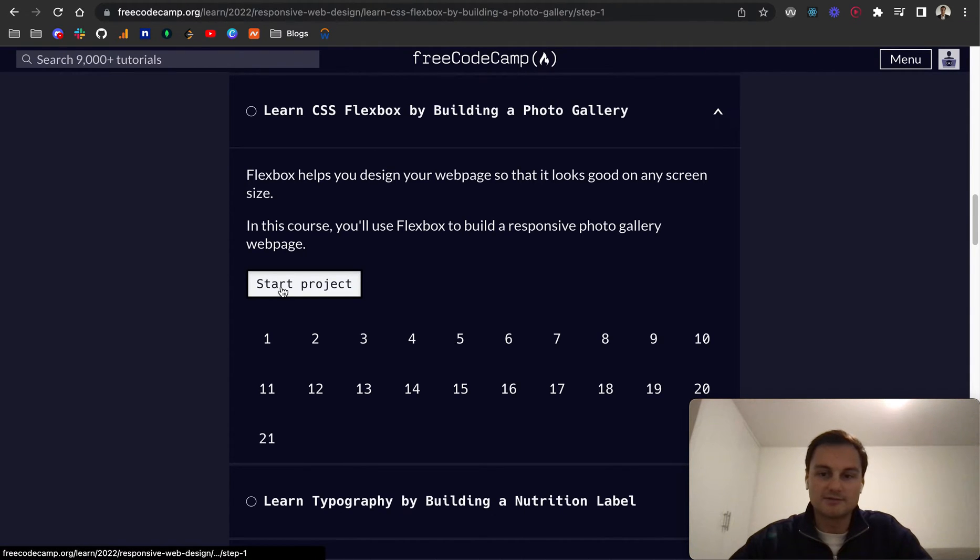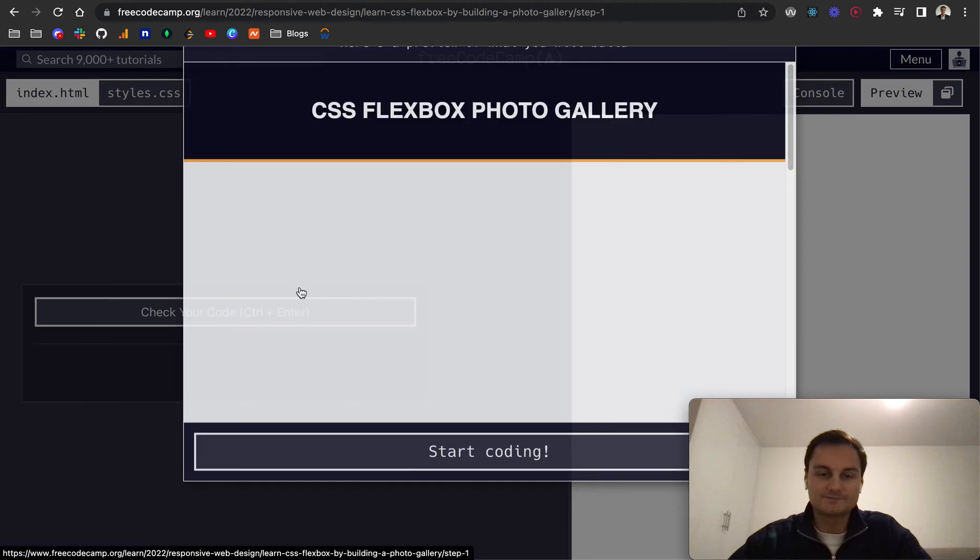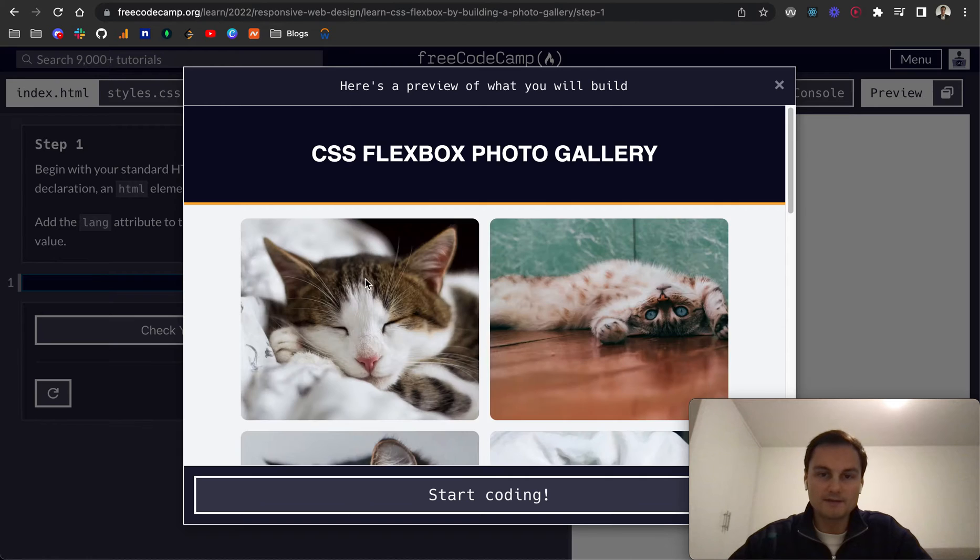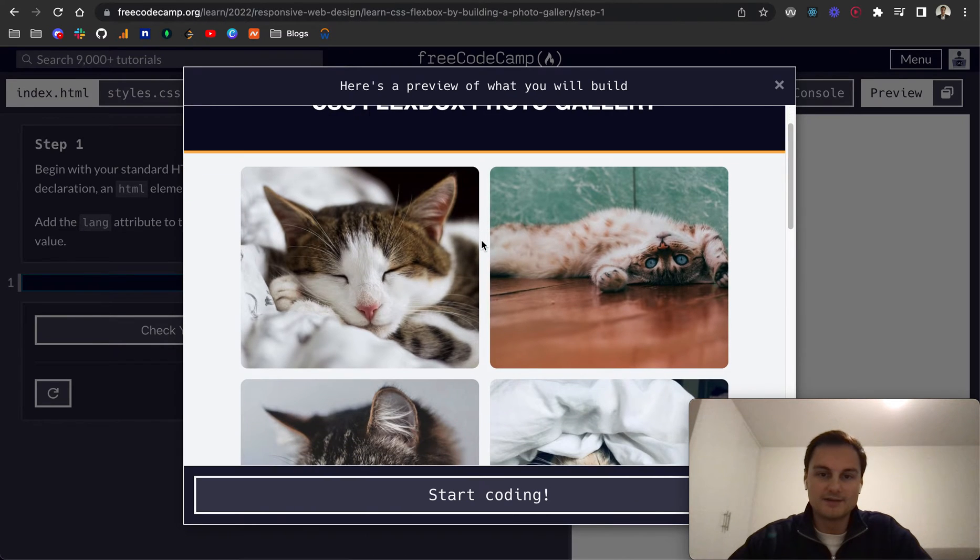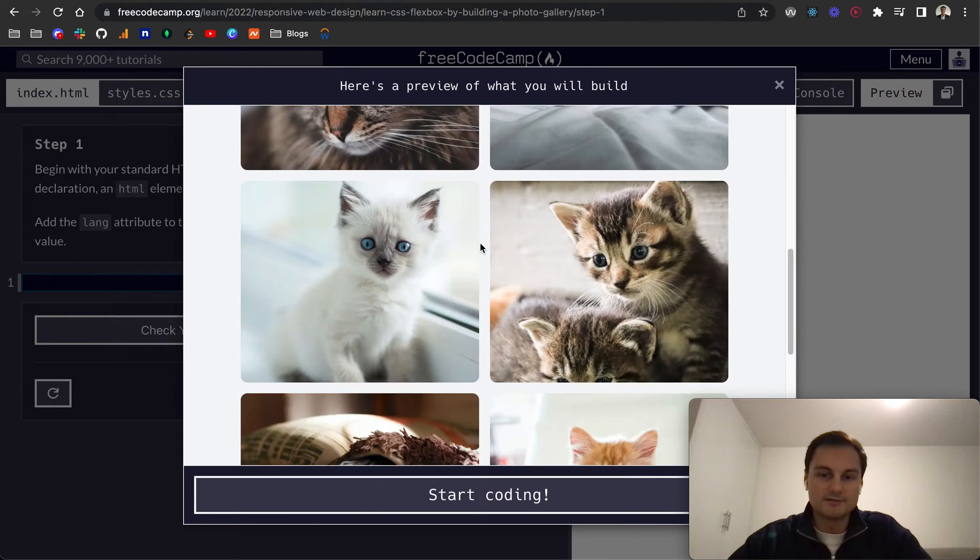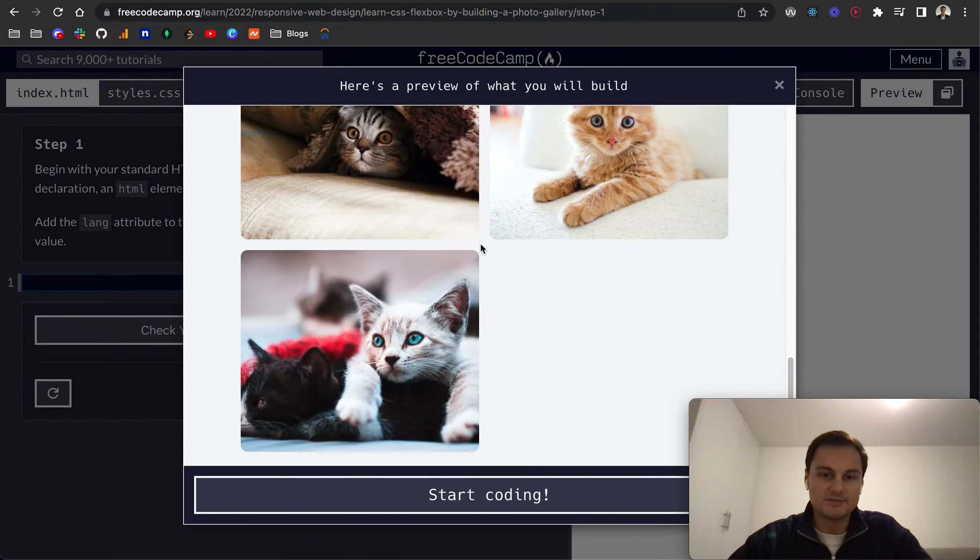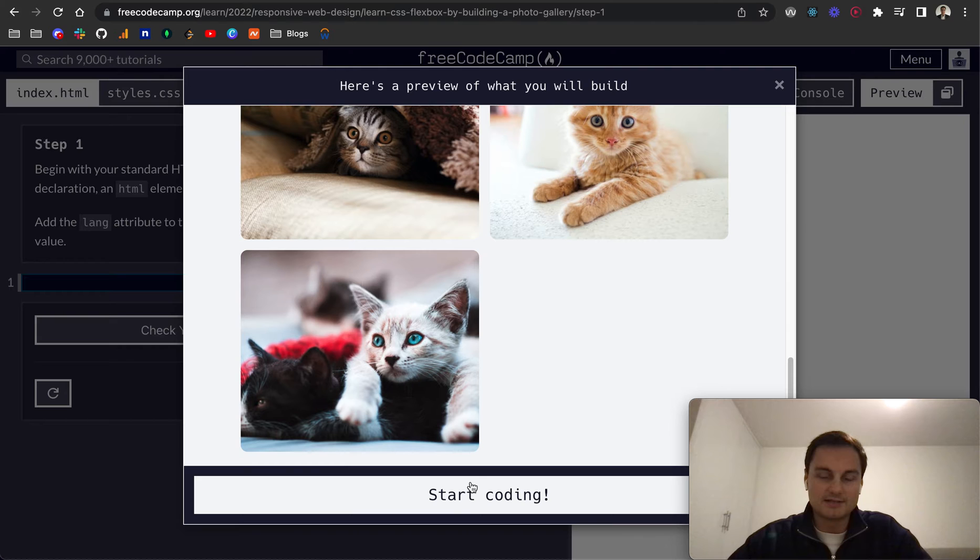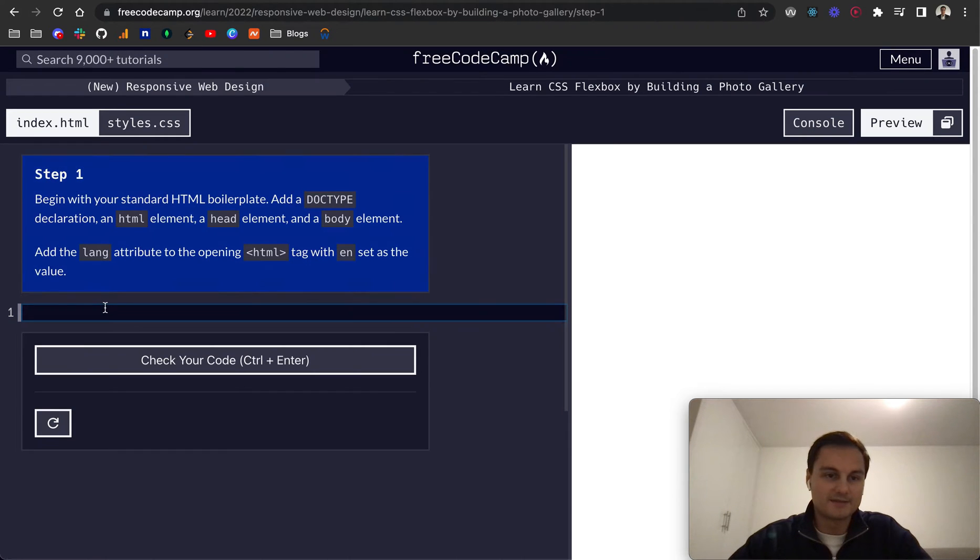So I'm going to click start project and here's what we're going to be building. As you can see some images and it all looks very good.